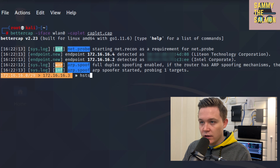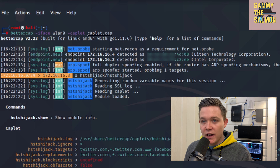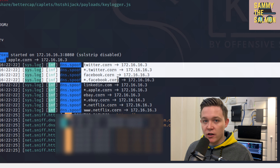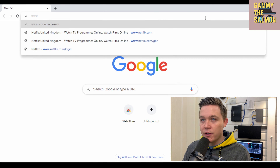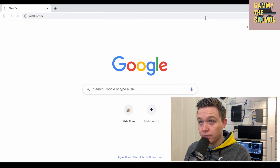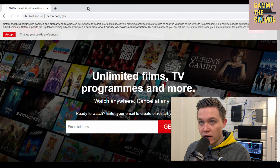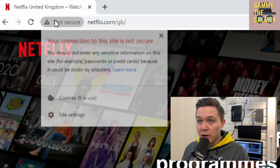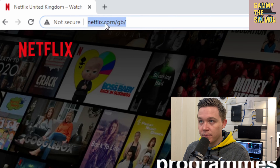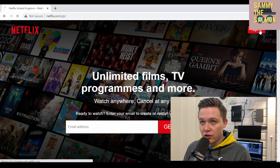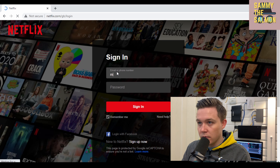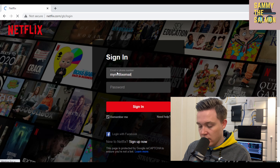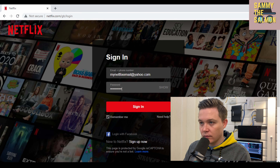Going back to my Linux machine to begin the man-in-the-middle — bettercap iface lan0 caplet cat — I'm now a man-in-the-middle. I use a tool called HSTS hijack, which downgrades HTTPS to HTTP and for pages using HSTS, redirects the user to a webpage that looks like .com but instead says .corn. Going back to my Windows machine and going to netflix.com, I've been redirected to a not-secure webpage and the URL says netflix.corn instead — an unsecured page.